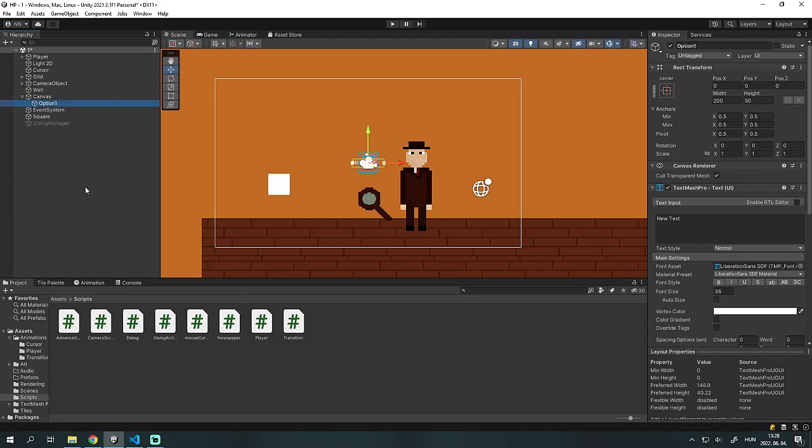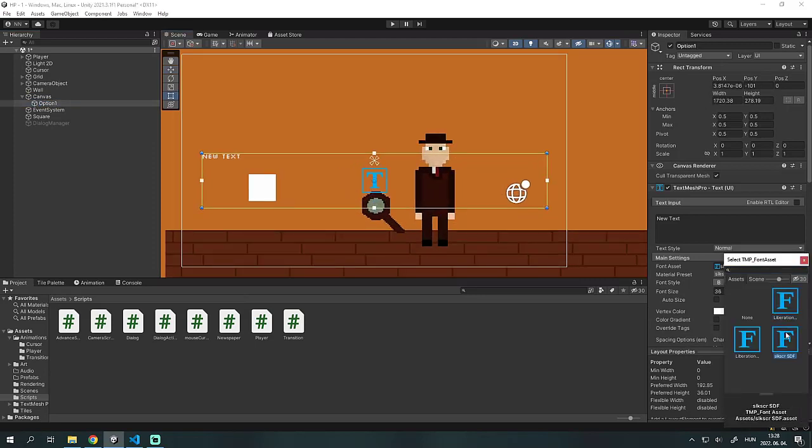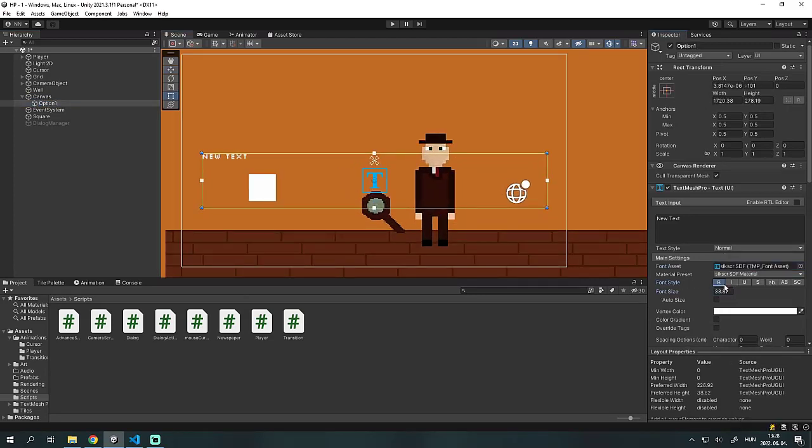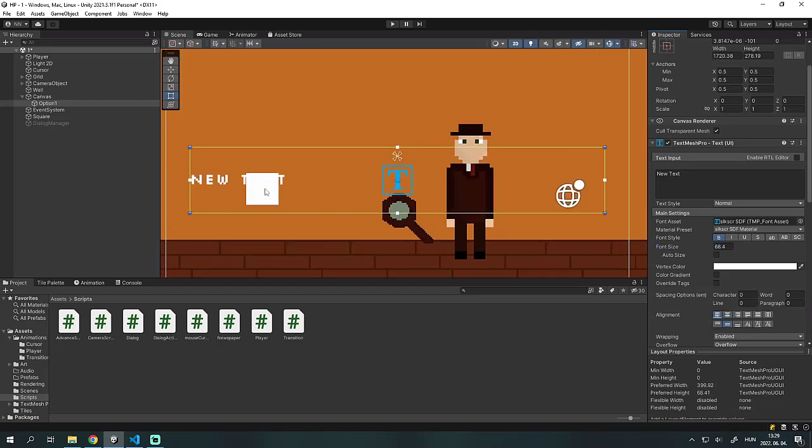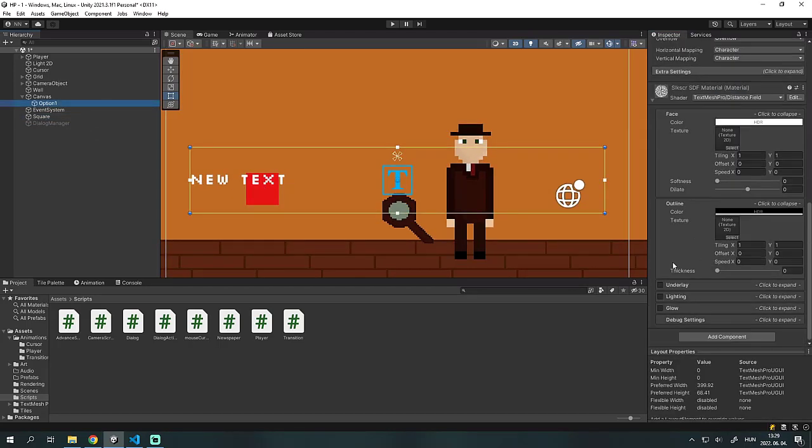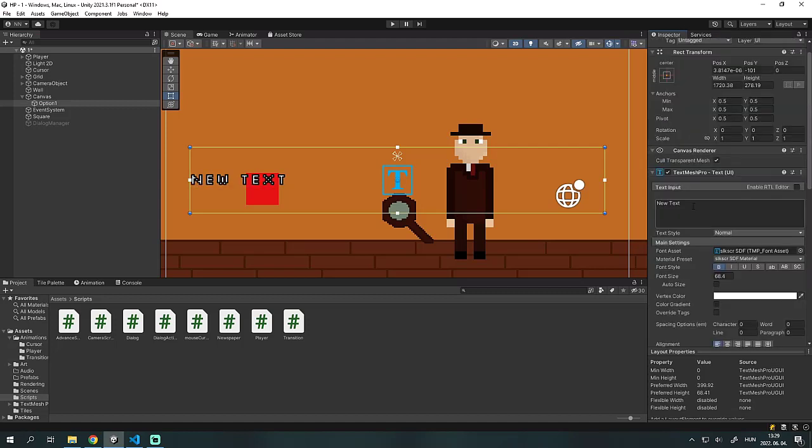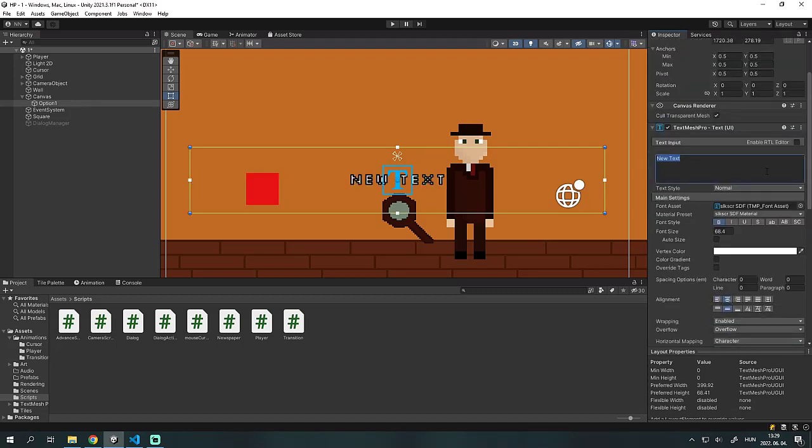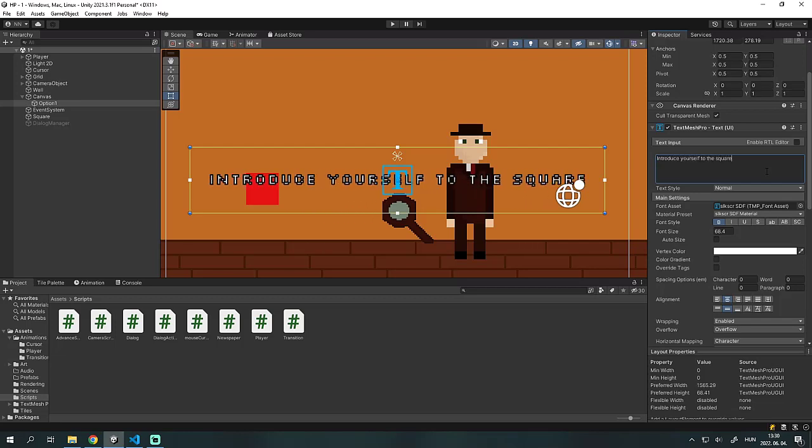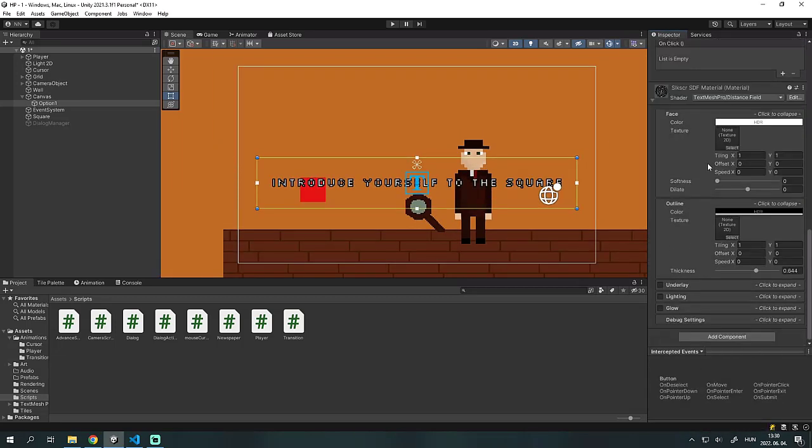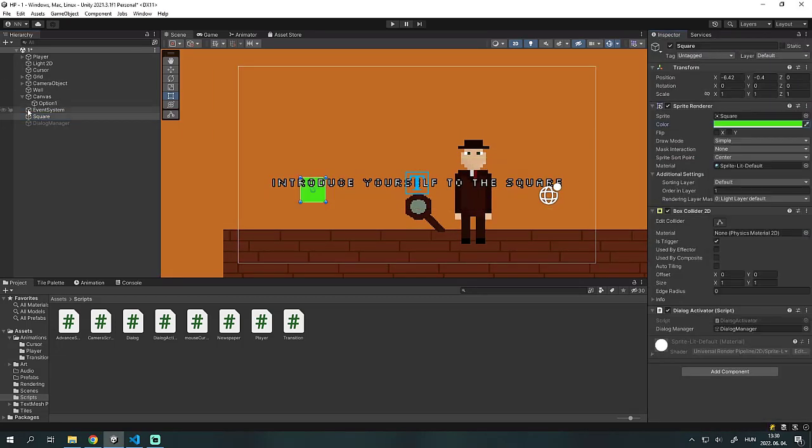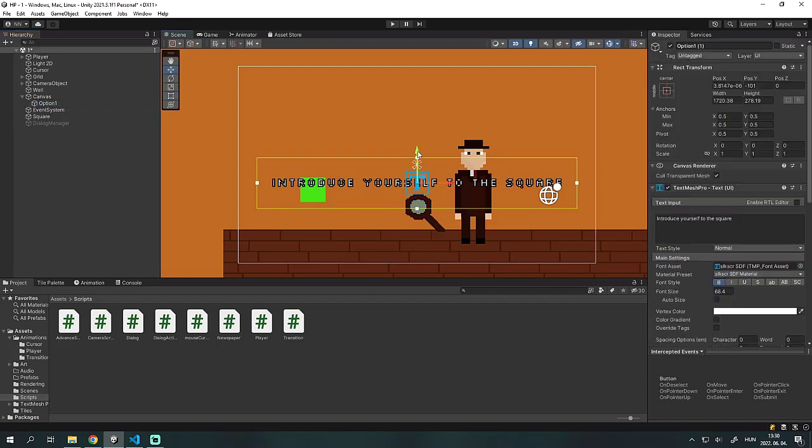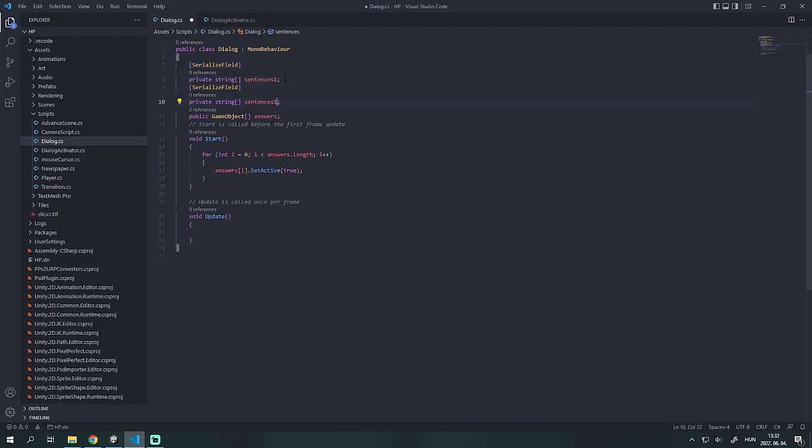After that we can make two text objects for the options that you can choose. Don't forget to add the button component to these objects. In the dialogue manager we replace the sentences array with two different arrays, sentences 1 and sentences 2.